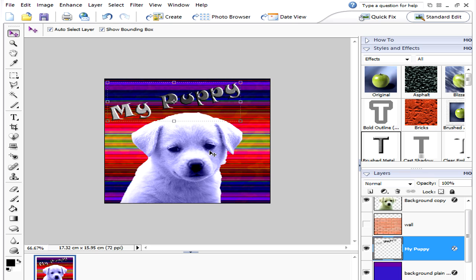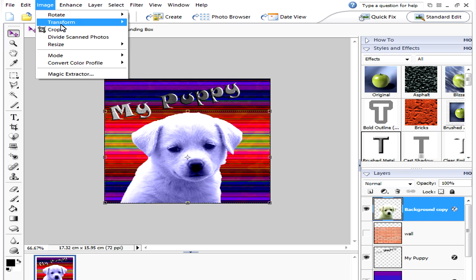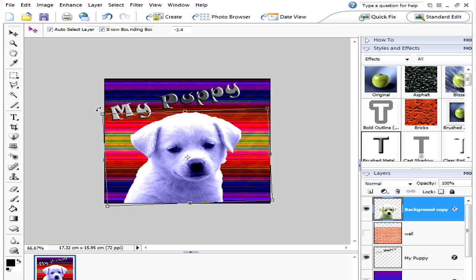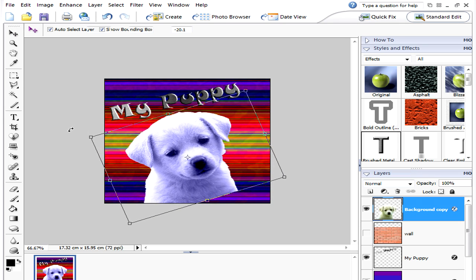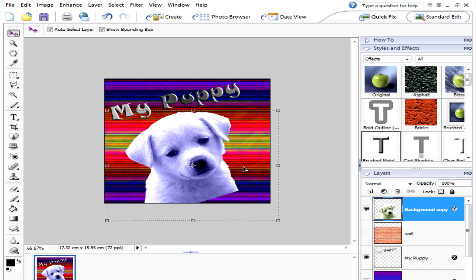We could do the same if we wanted to with the puppy. If we click on the puppy and the handlebars are there, we can just use them. If not, we can go to Image and Transform and Free Transform. So now we've got that selected, we've just got to have the cursor until it's in the right place, and then we could move the puppy like that. Press enter.